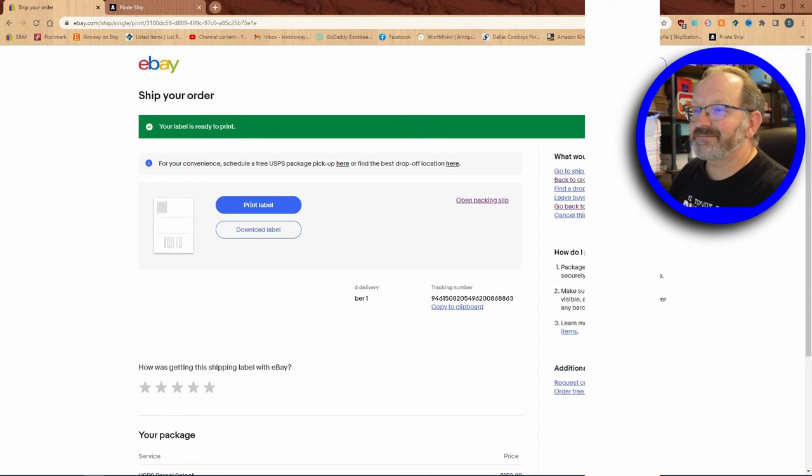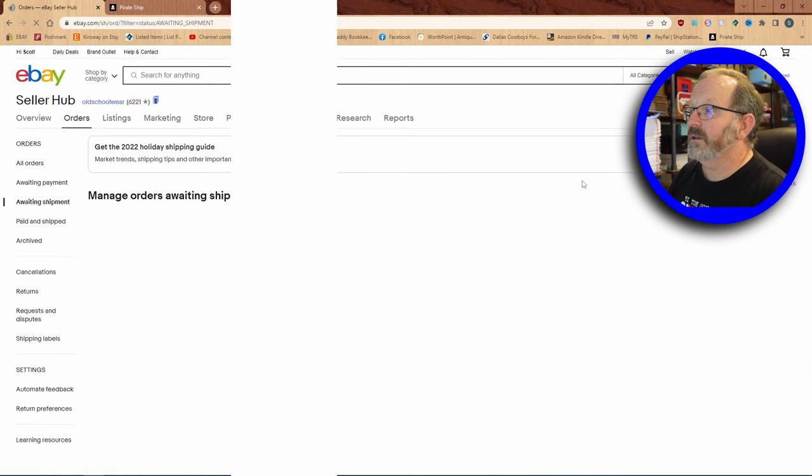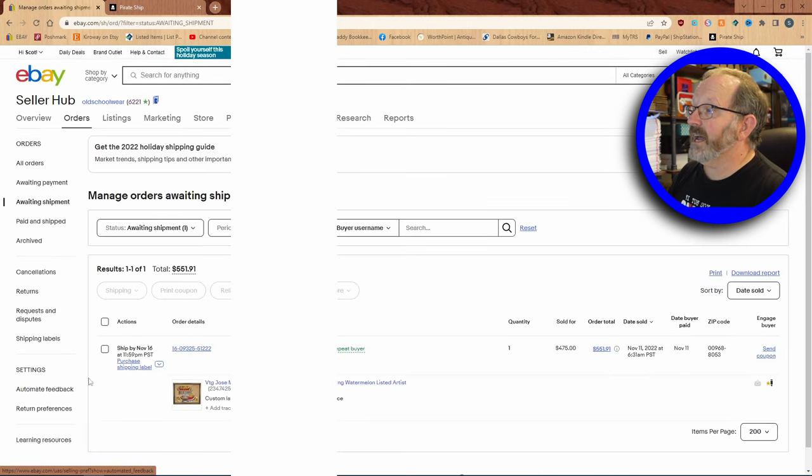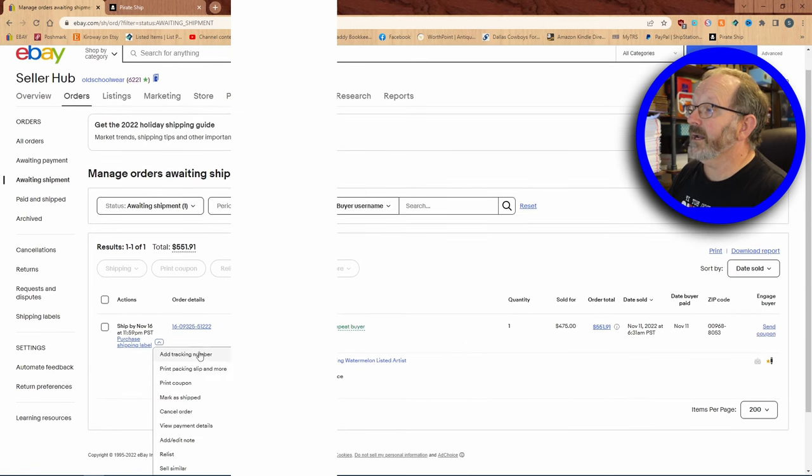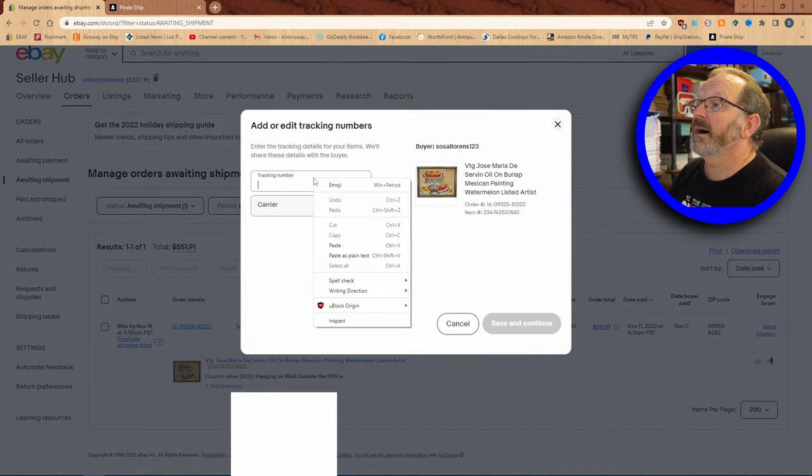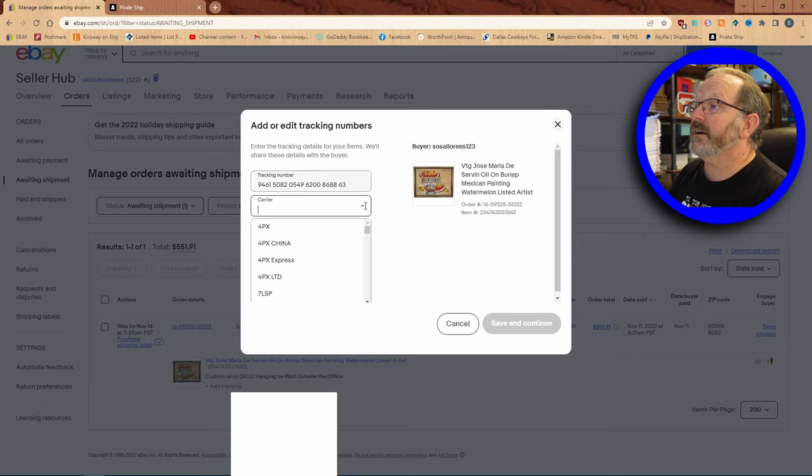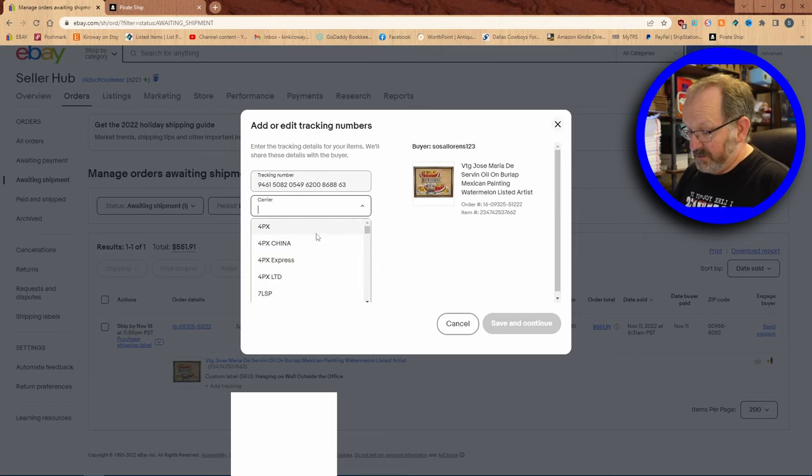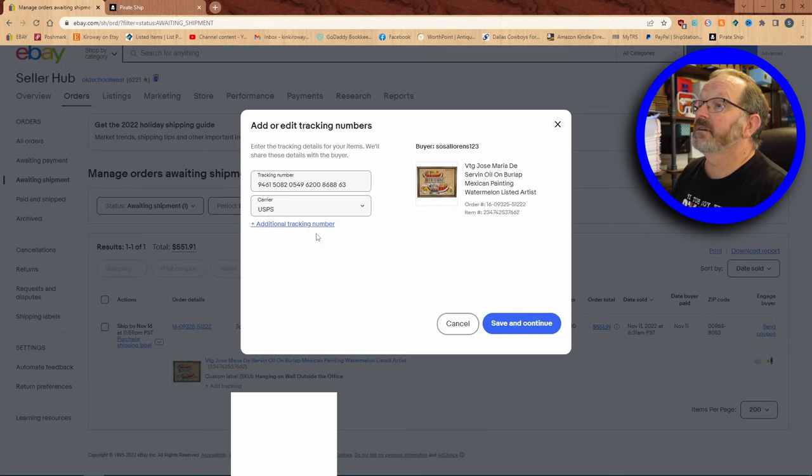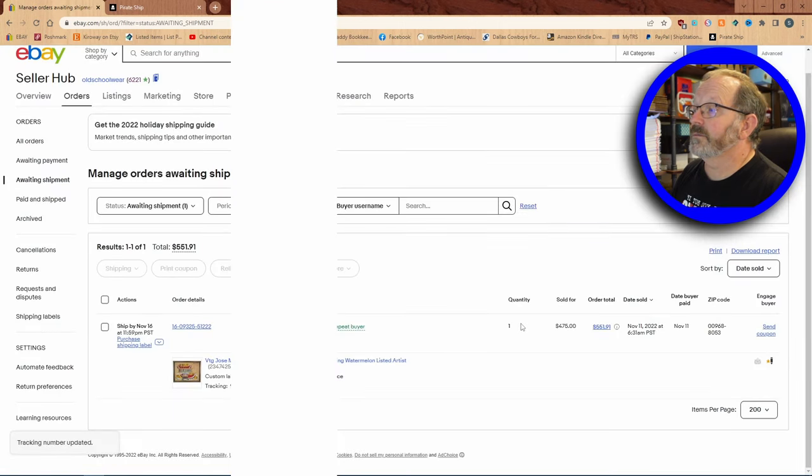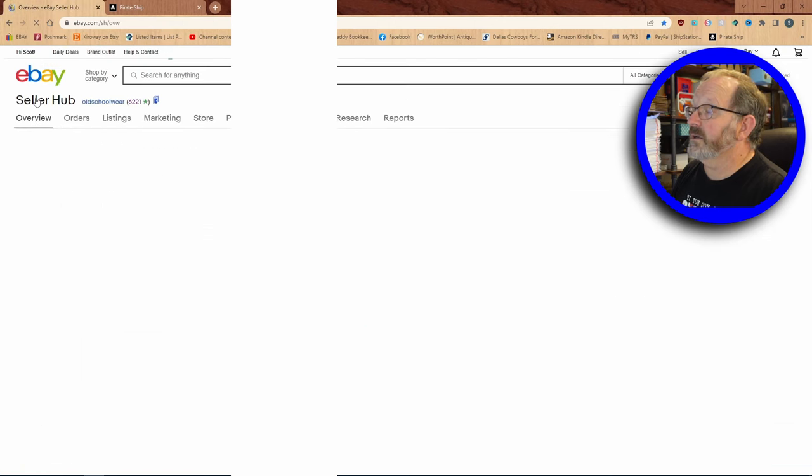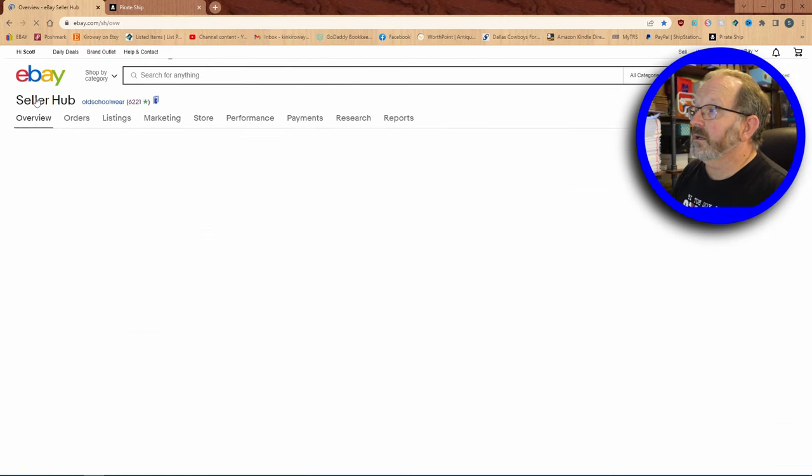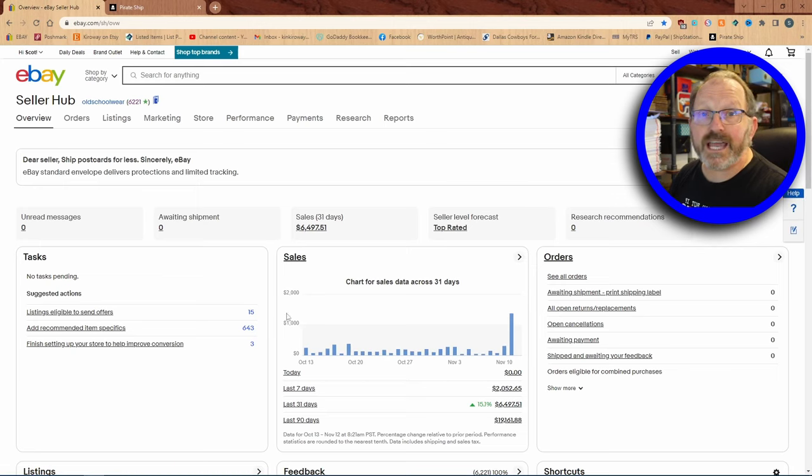That's all there is to that. Now I'm going to go back to my orders and see, I still have one here. This little down arrow right here, I'm going to click on that and I'm going to put add tracking number. I'm going to paste that in there. I'm going to put the carrier as the United States Postal Service and save and continue. And now when I go back to my seller hub it is going to show that I have no tasks pending. Everything has been completed.